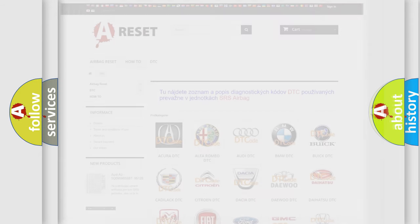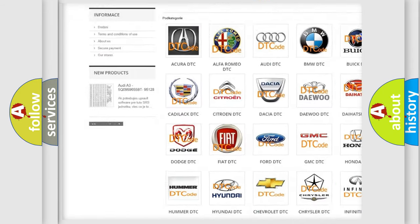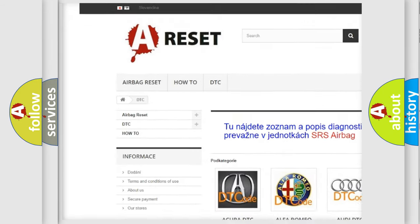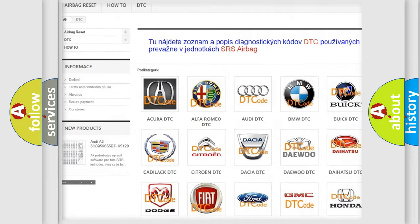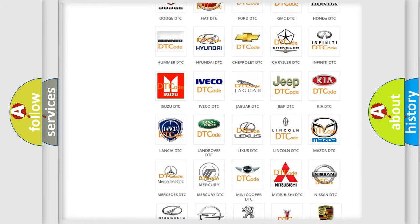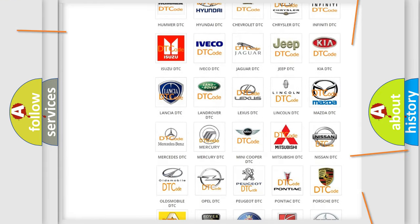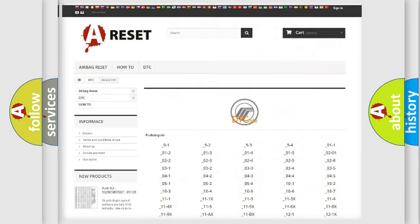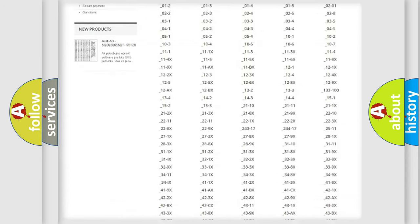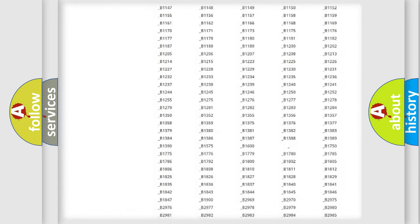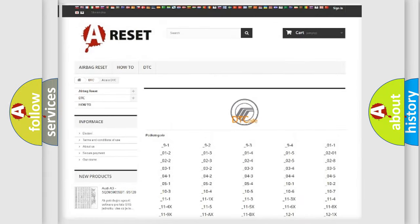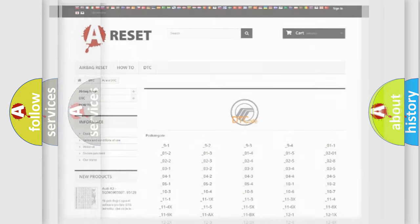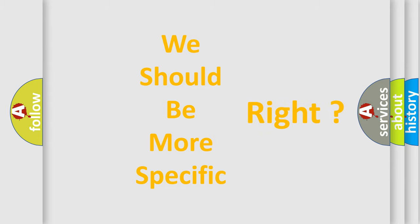Our website airbagreset.sk produces useful videos for you. You do not have to go through the OBD2 protocol anymore to know how to troubleshoot any car breakdown. You will find all the diagnostic codes that can be diagnosed in a car, mercury vehicles, and many other useful things. The following demonstration will help you look into the world of software for car control units.